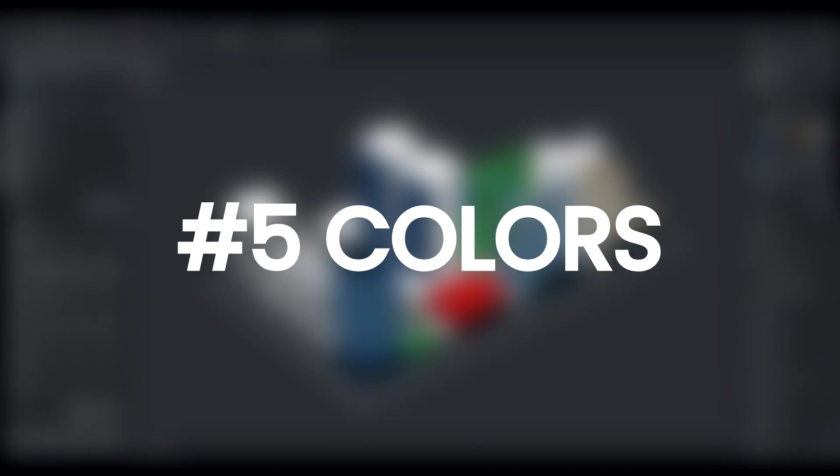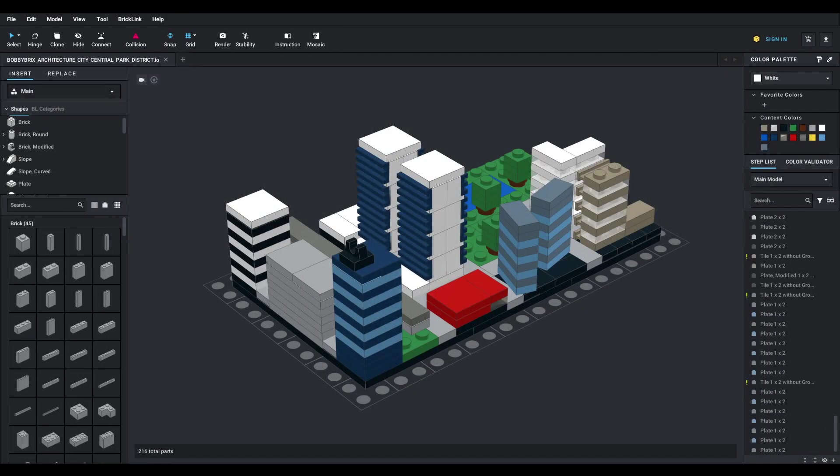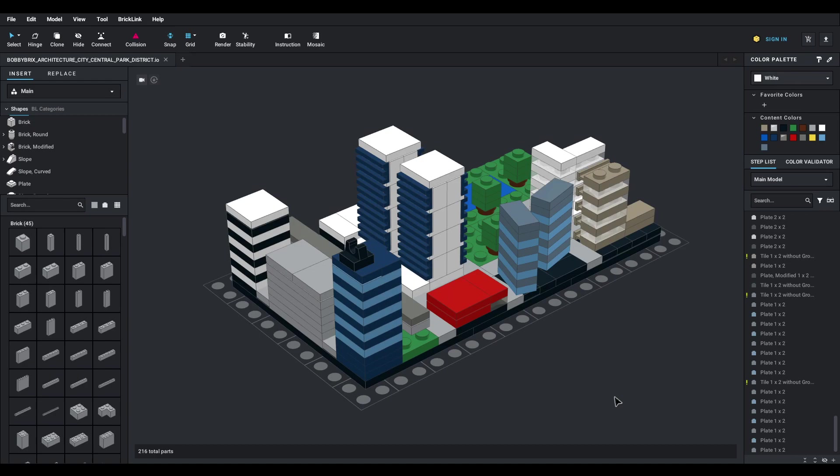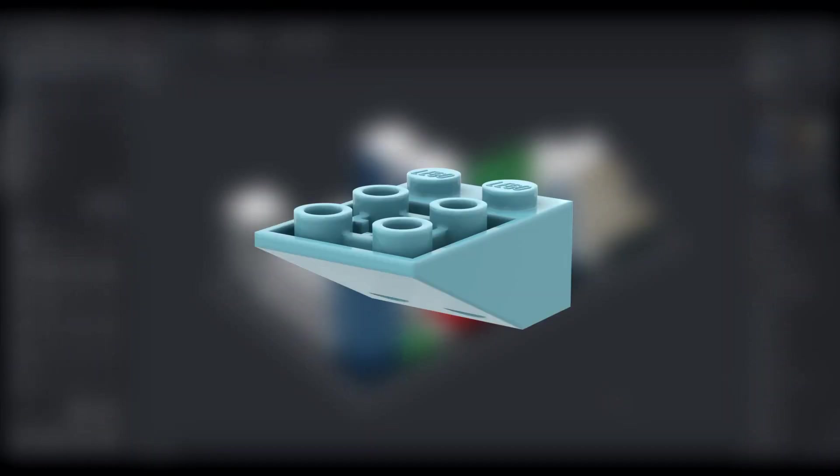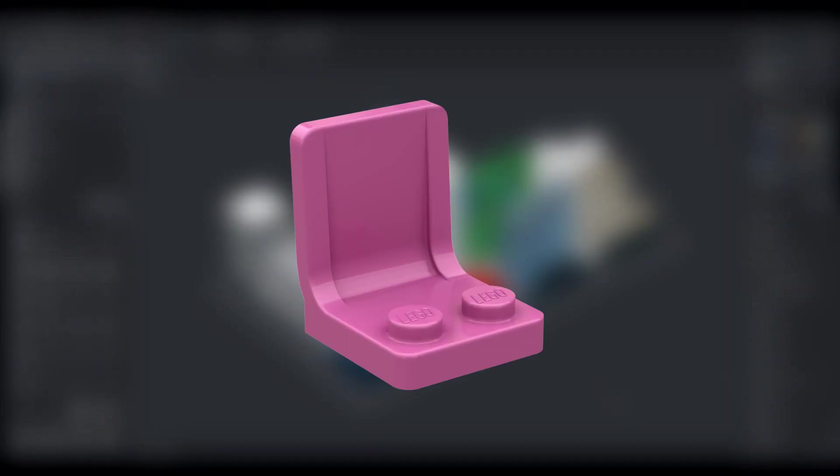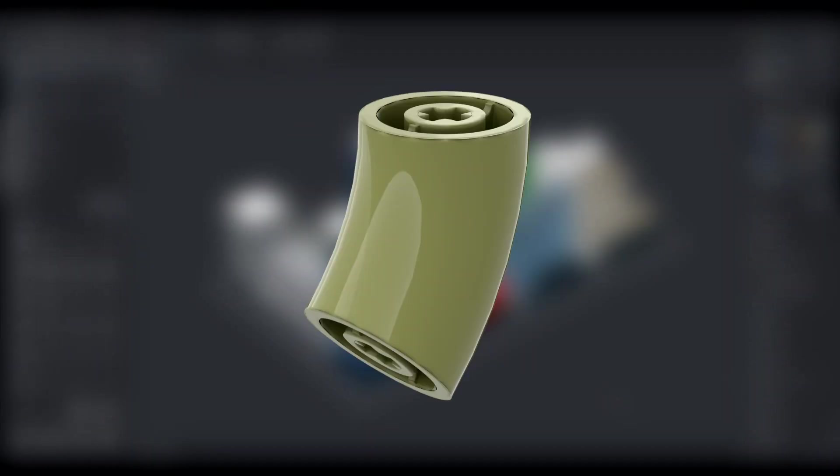First up, we have colors. Unless you're sticking to the classic LEGO brick shades of red, blue, and yellow, you'll want to make sure that your chosen pieces come in the colors you need for your mock. Let's say in Maersk blue, dark pink, or olive green.